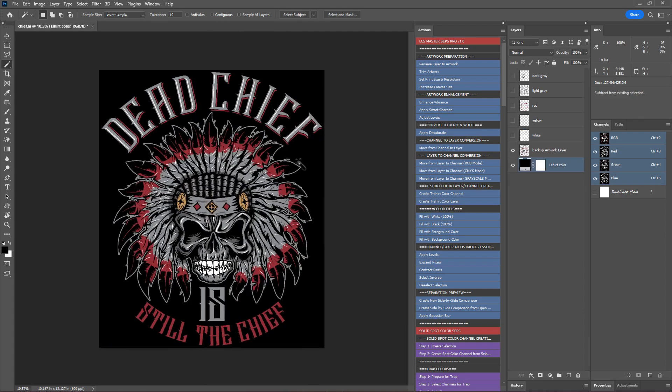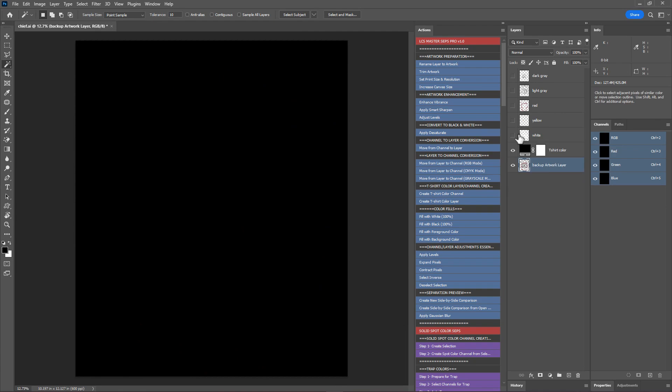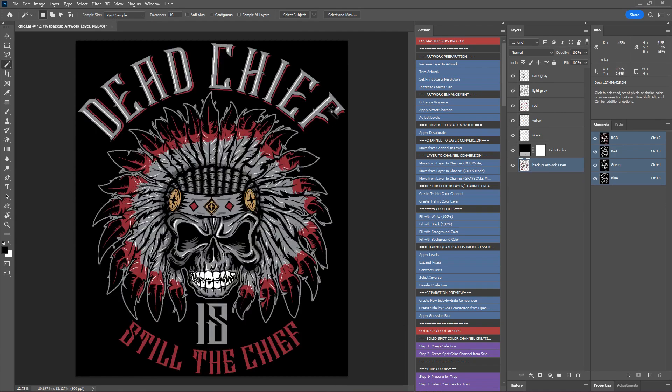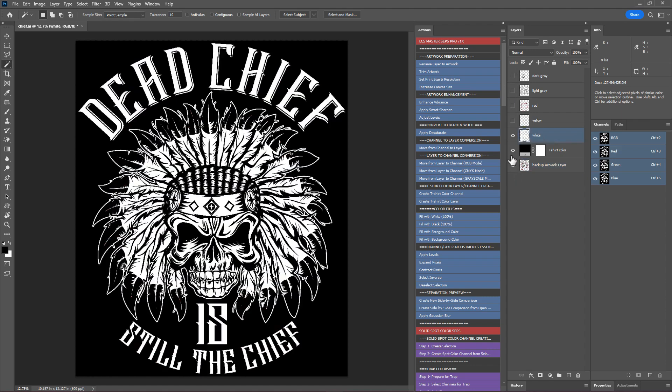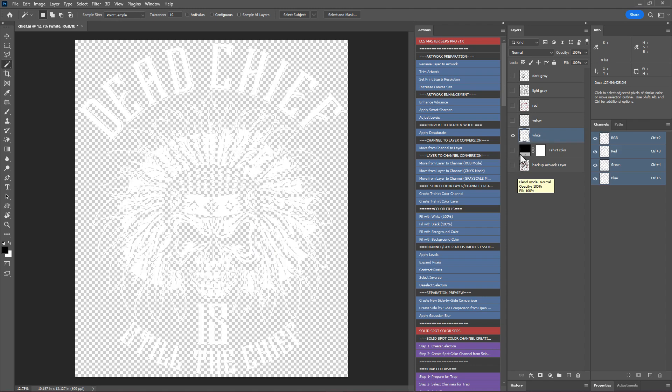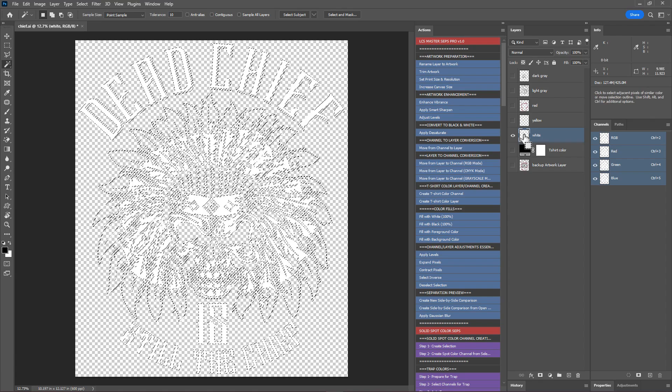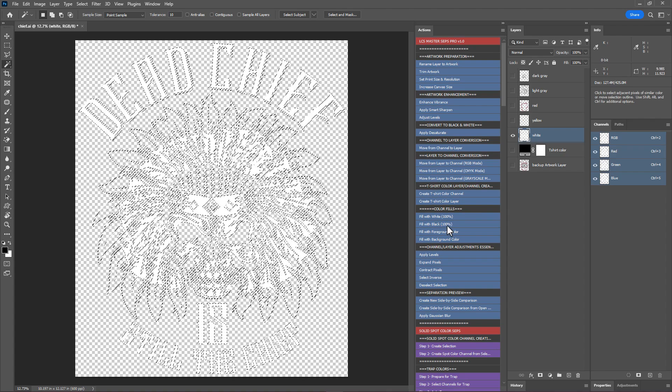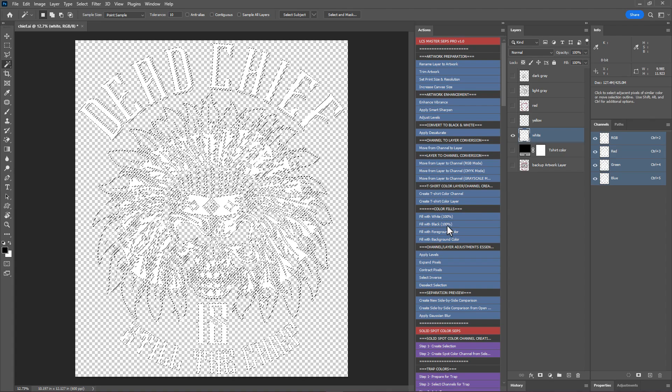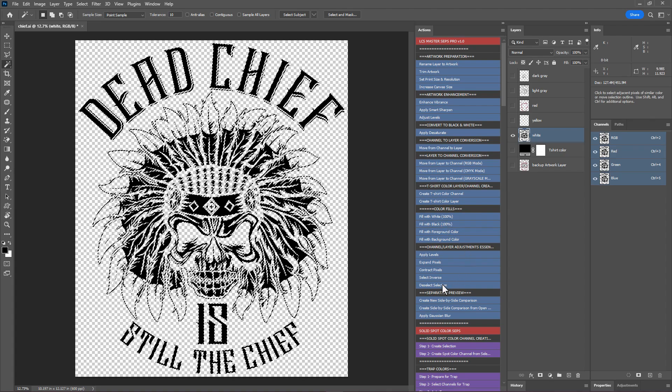I'll zoom in and rearrange the layers. Next step is to convert all the colors to black for film positives. To convert a color to black, first make a selection of the color layer and fill it with black. For example, to convert the white under base to black, select it in the layers panel and hide all the layers. Hold down Control, Command on Mac, and click on the thumbnail of the white layer to make a selection. Next, fill the selection with 100% black using the fill with black 100% action. Make sure to deselect the current selection.